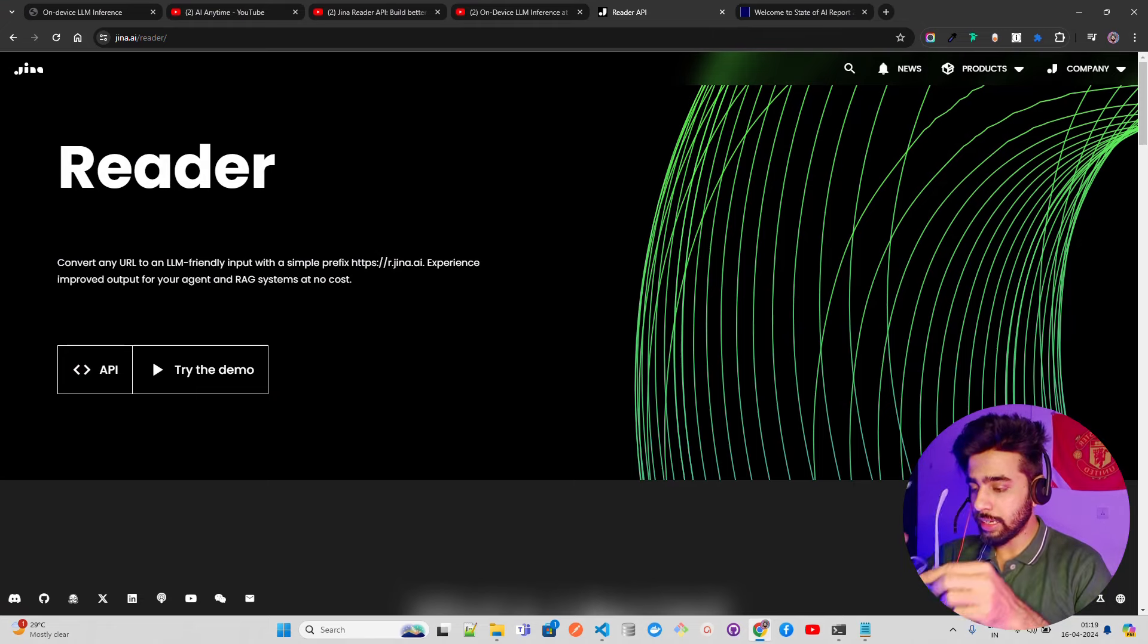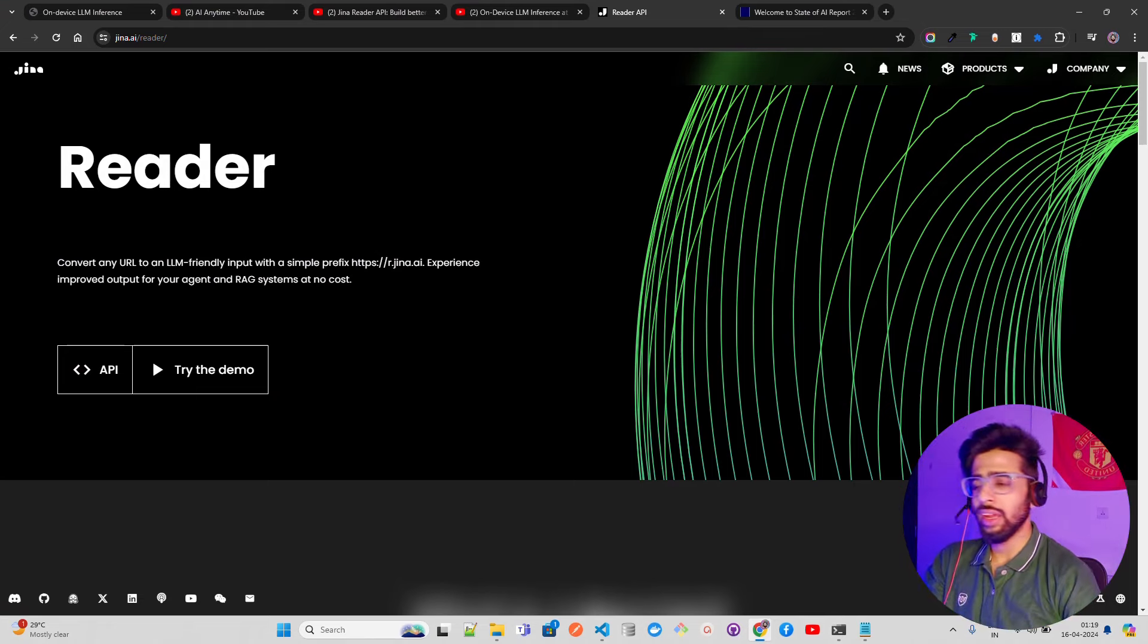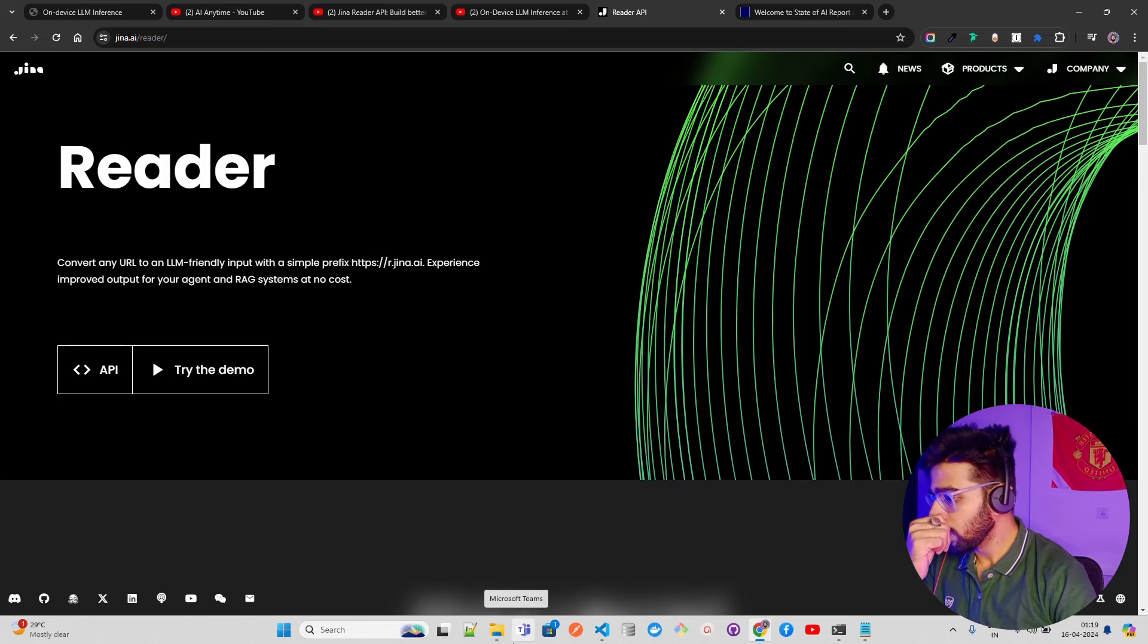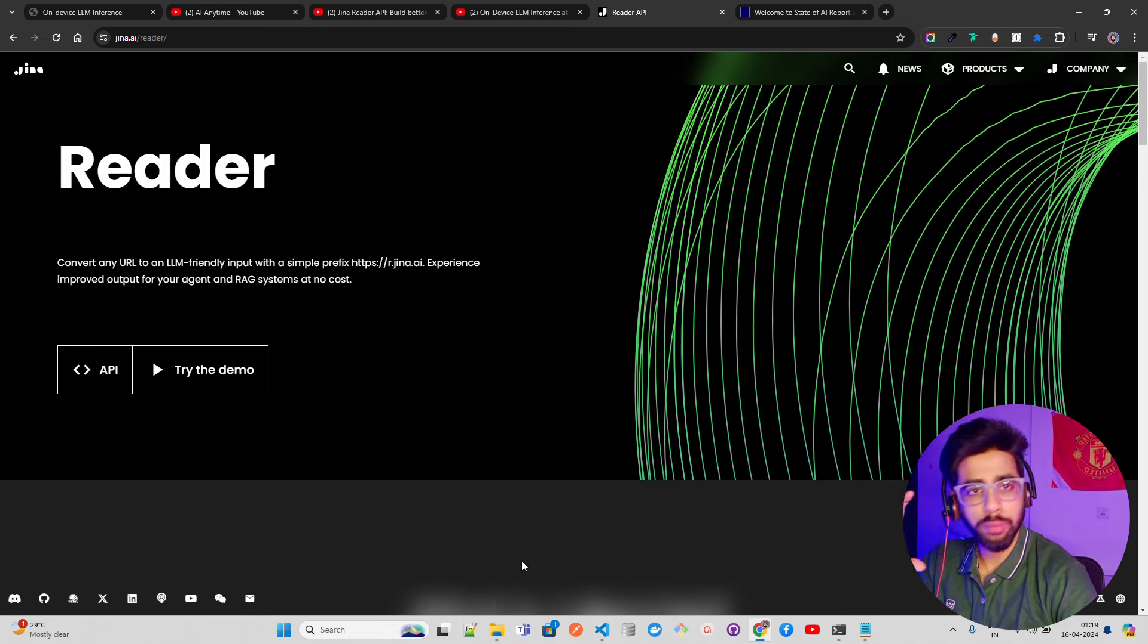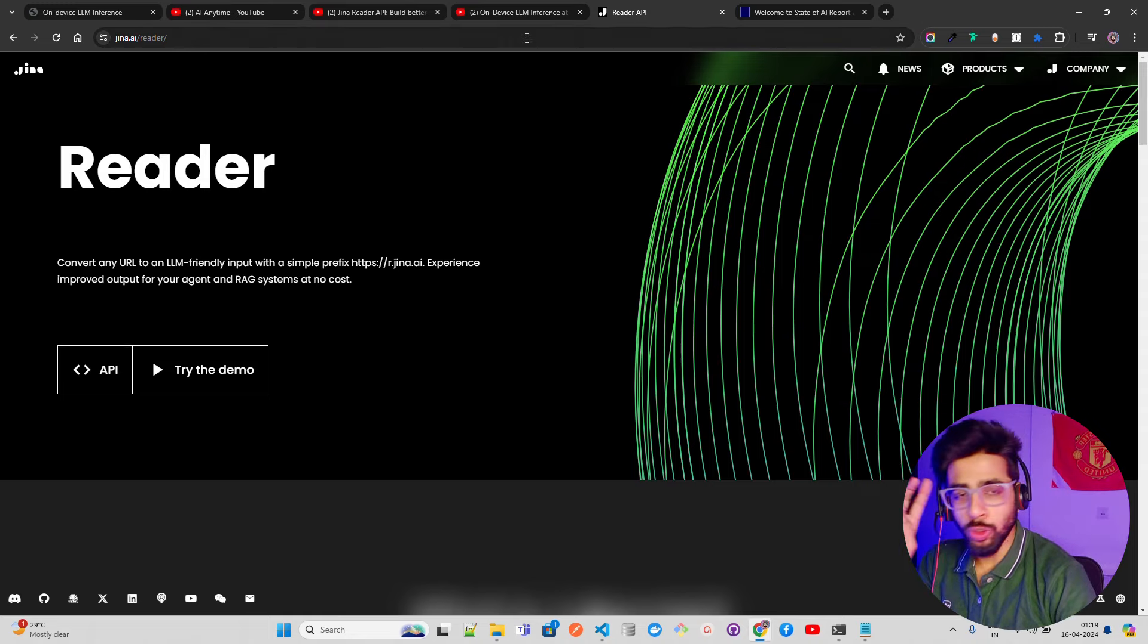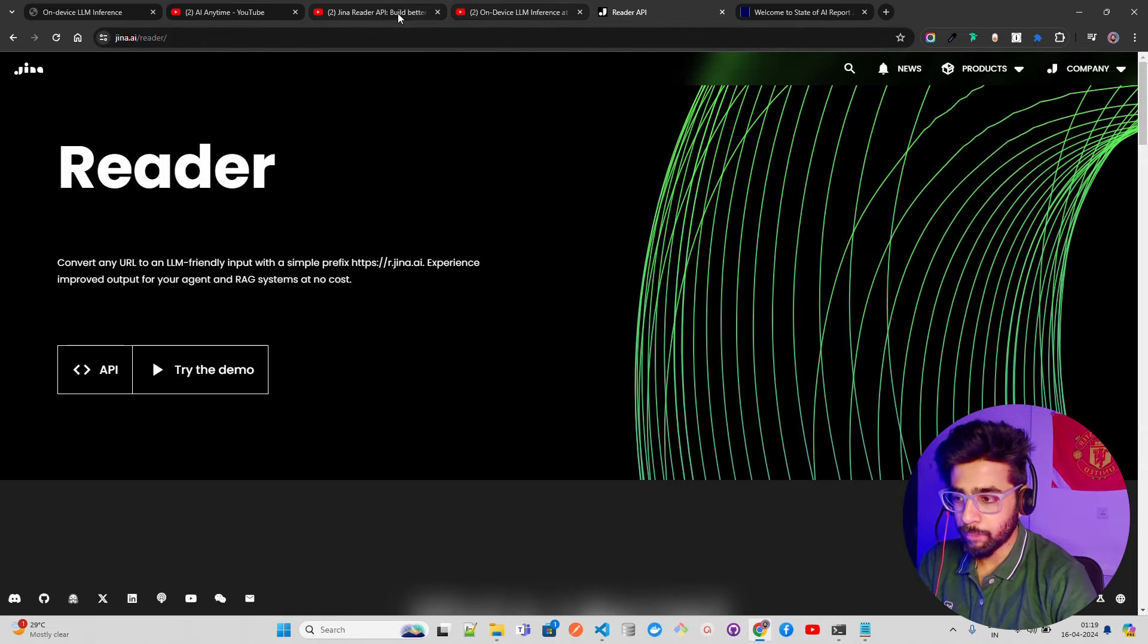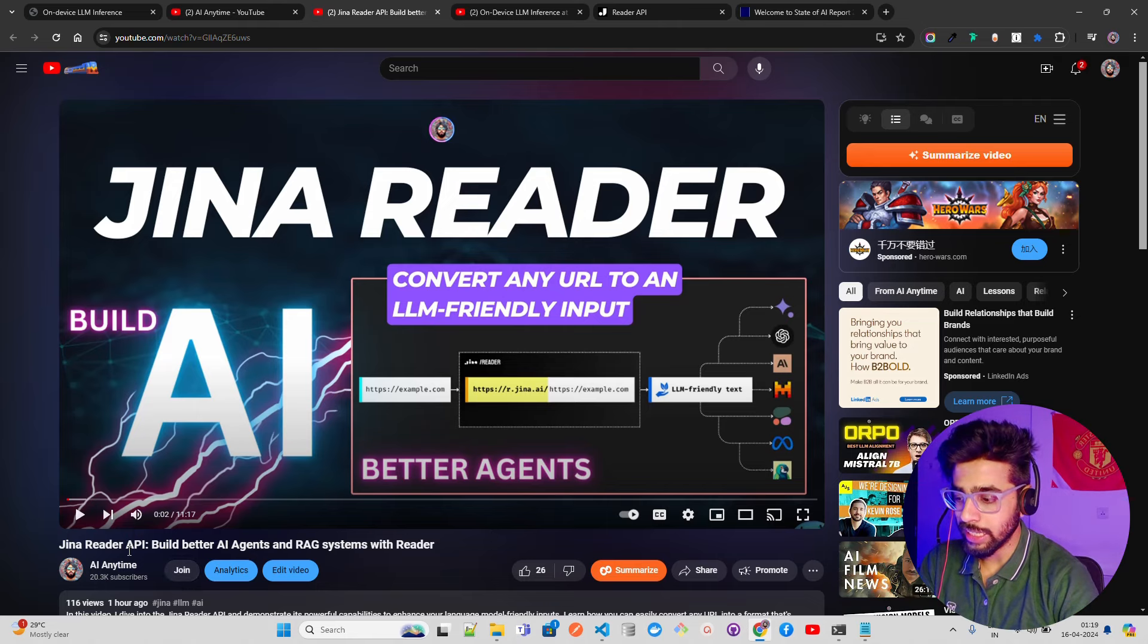If you look on my screen, I currently have Reader. I've already shown about Reader and how to set up on-device LLM, so I'm not going to talk about those things. You have to watch only two videos before this one. I posted it an hour ago - it's called Jina Reader API: Build Better AI Agents and RAG Systems with Reader.